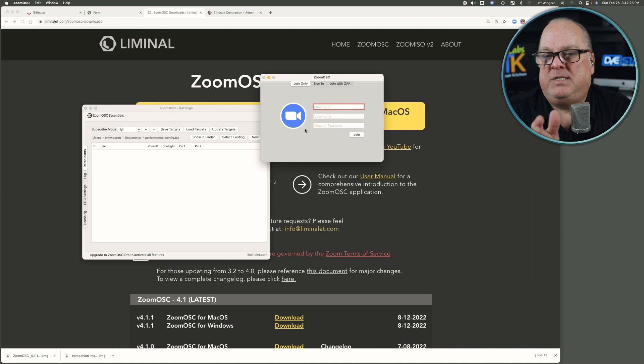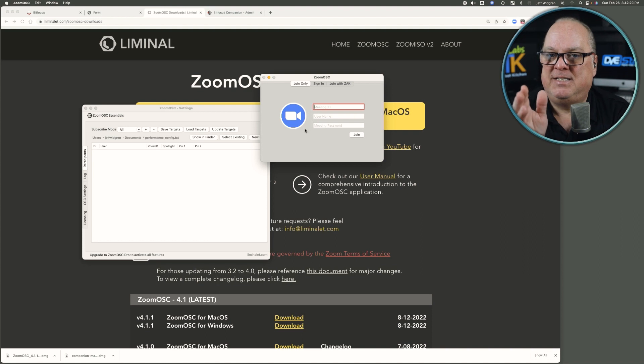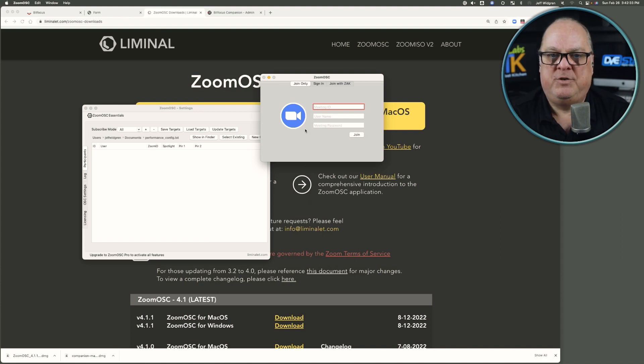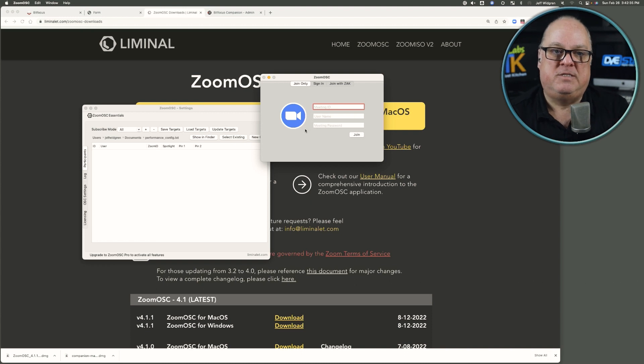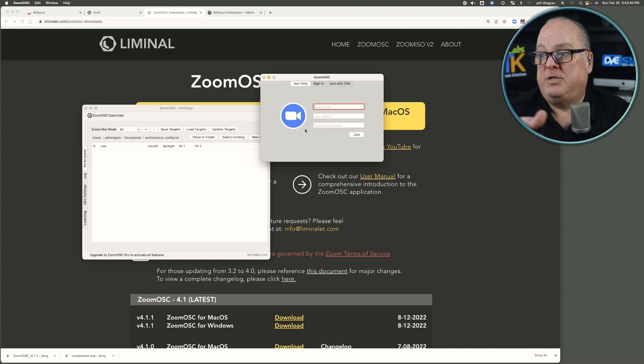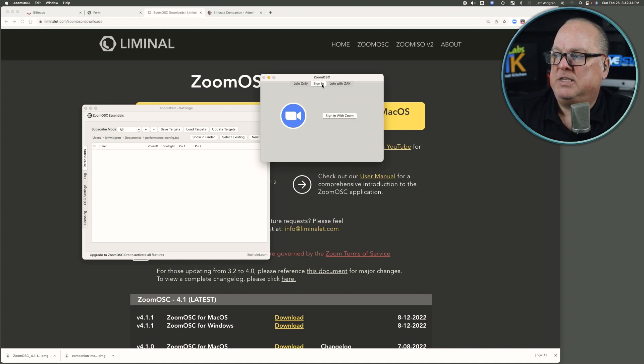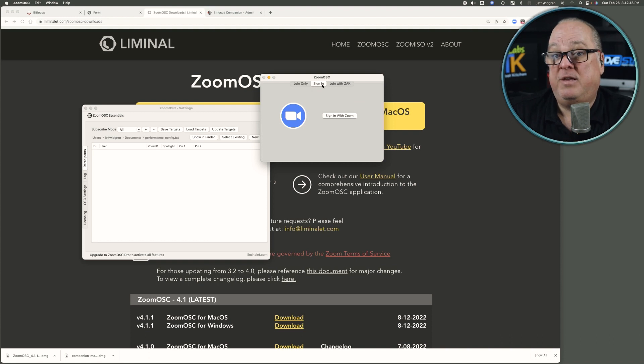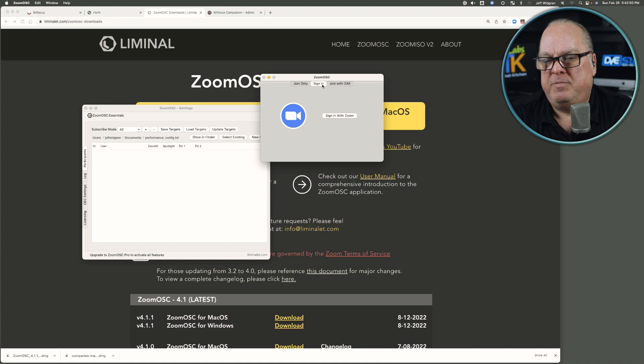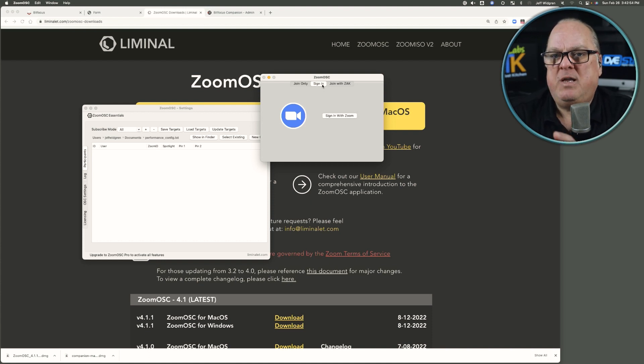Zoom OSC is a little bit different, but in this sense, it's no different than the Zoom client application. You launch it, it gives you the choice. Say you want to start a meeting? Do you want to join a meeting? Same kind of thing here is do you want to join a meeting? Do you want to sign in with your account? And then at that point, you're able to start a meeting, join a meeting, schedule a meeting, and so forth. And so it's a Zoom client. That's what Zoom OSC is.